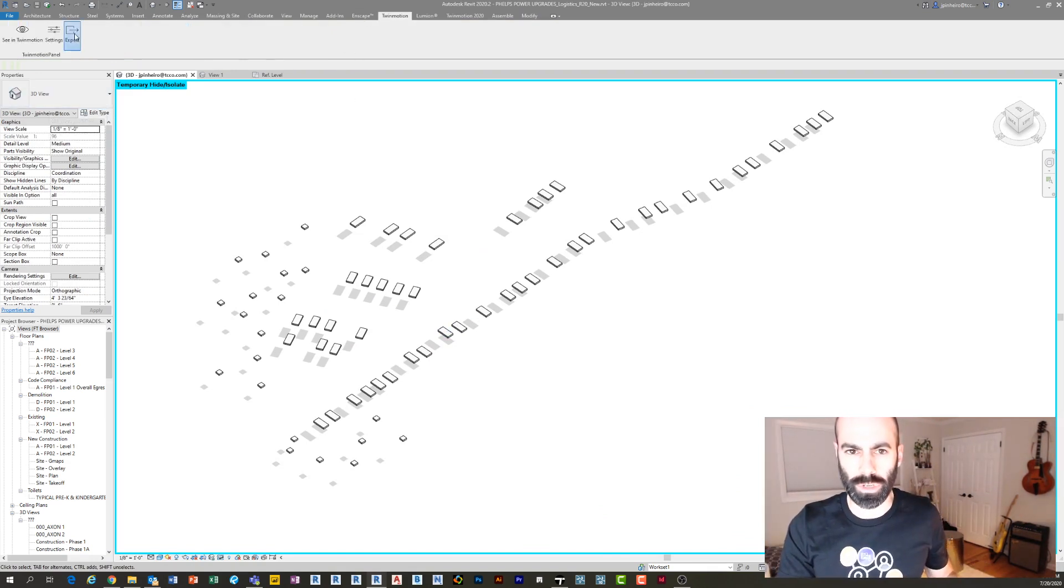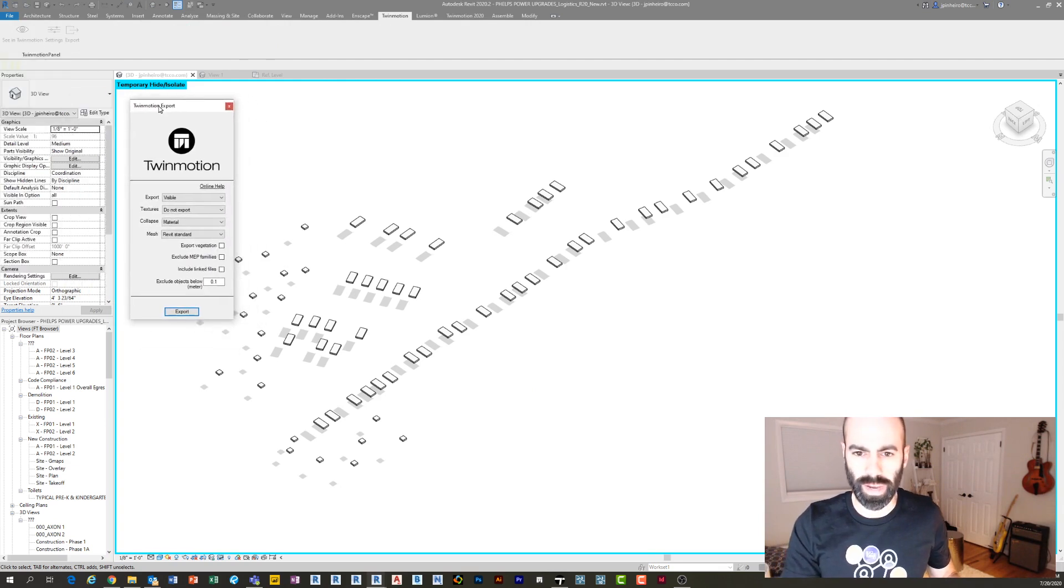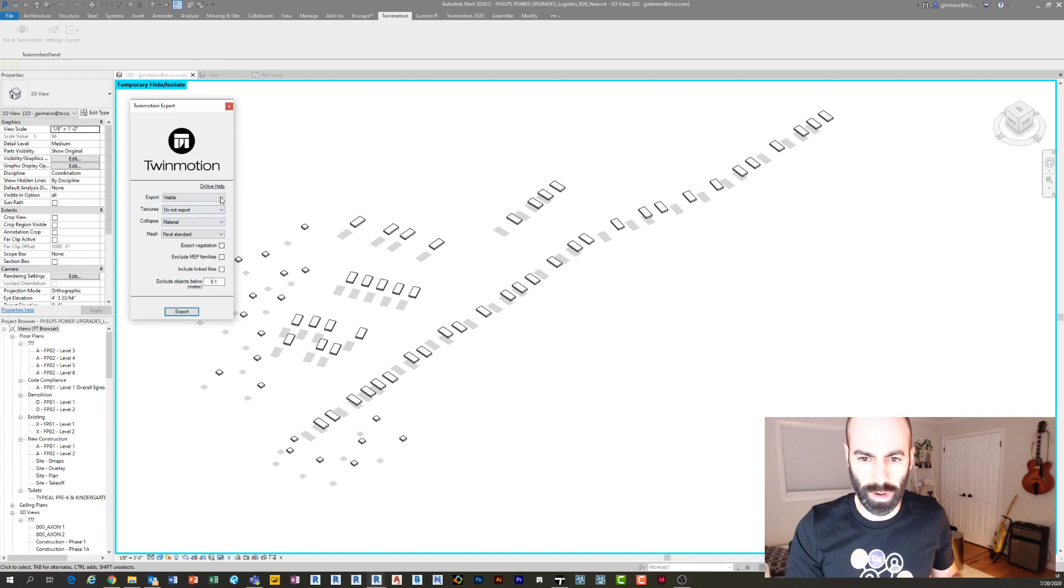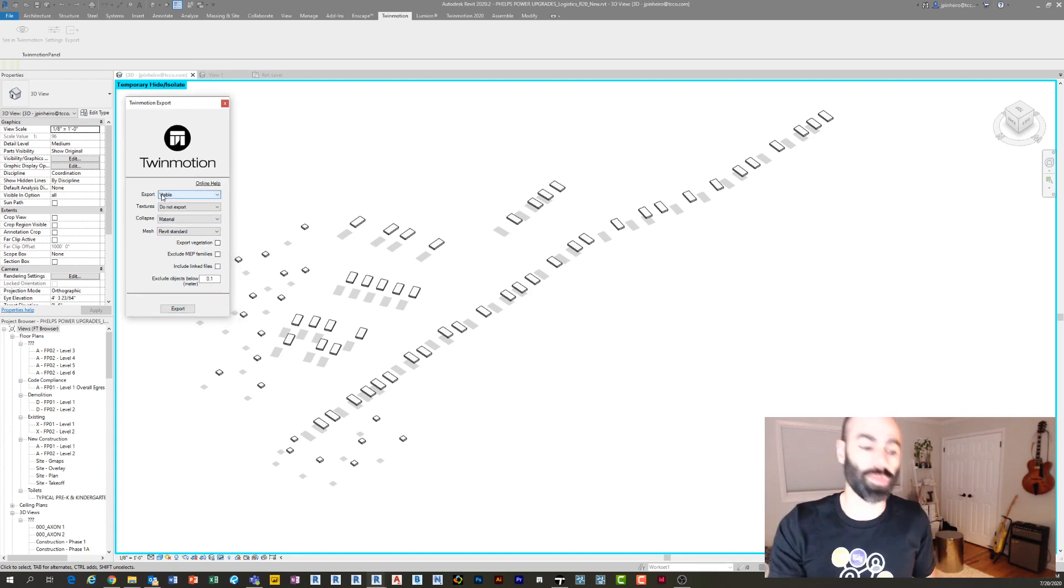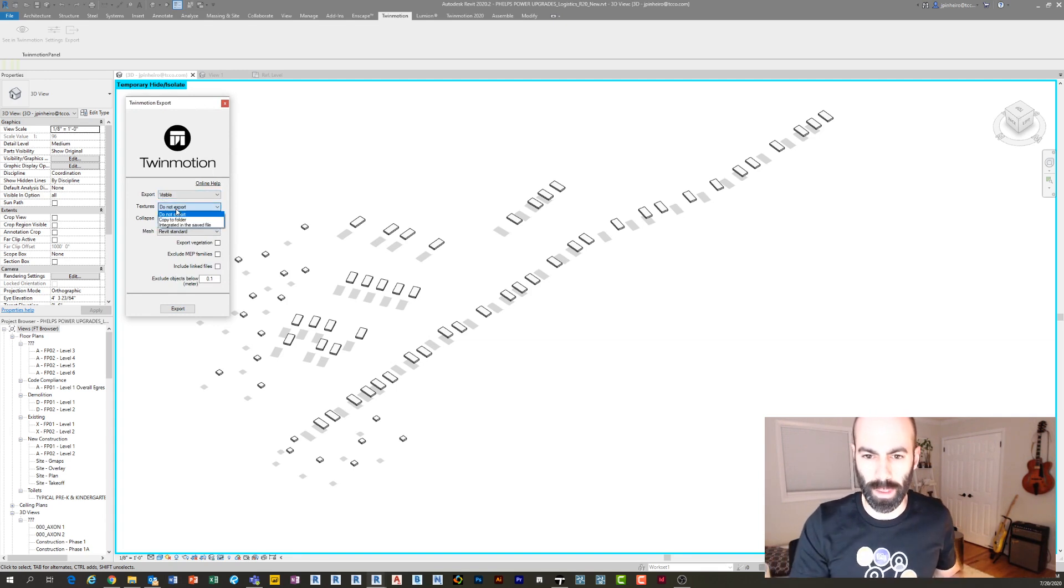We're going to change some of these. So you'll notice what it's going to do here is it's going to export whatever is visible, which is perfect—that's exactly what we want. We don't really care about it exporting textures right now because it doesn't really matter. And now this is important: Collapse By.